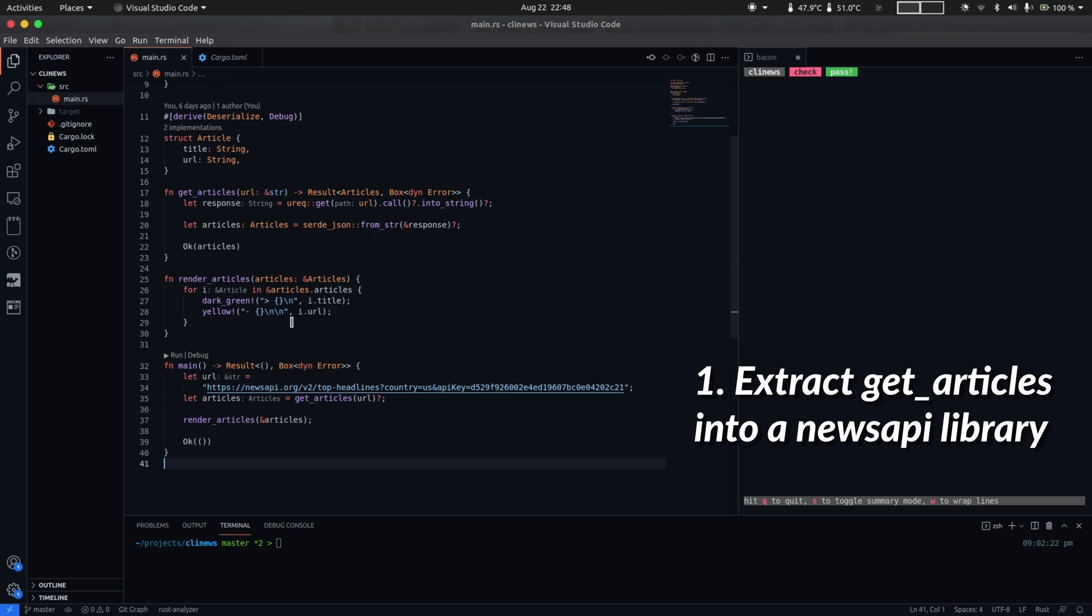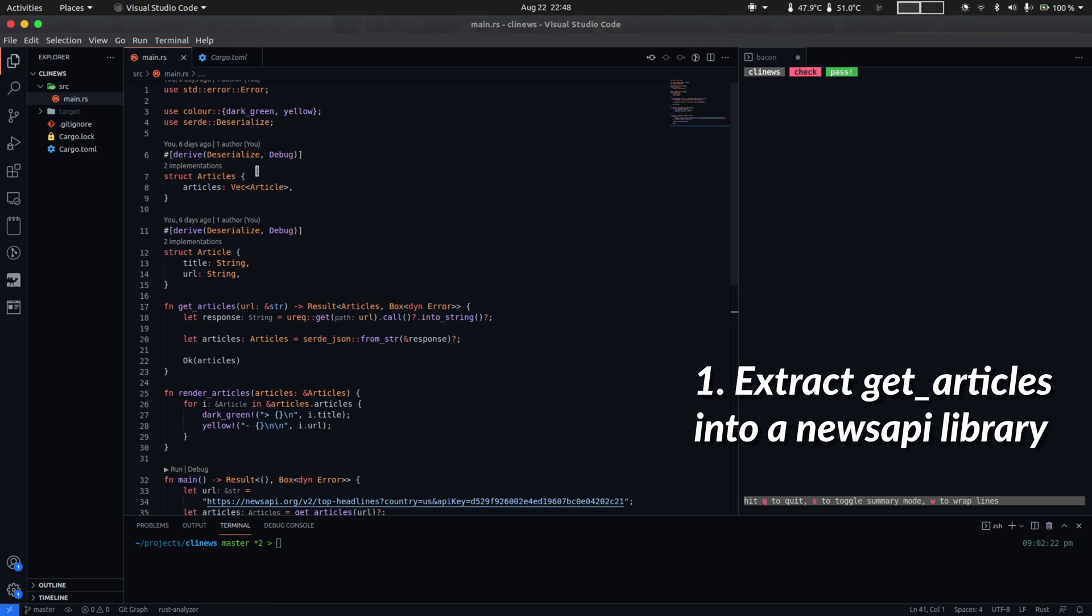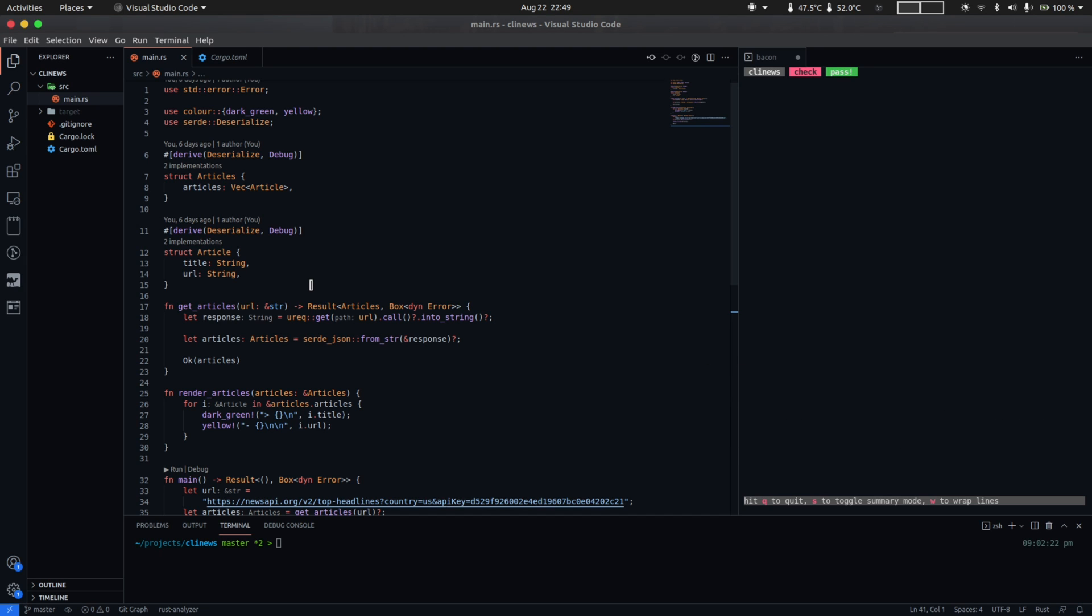We'll extract the get articles function and the relevant struct definitions into its own library, which we'll call news CLI. So there are two reasons for this. I wanted to demonstrate the process of extracting a library from an existing code base and what are some of the changes required in order to use the library from a consumer crate.